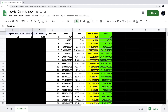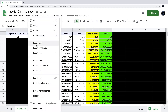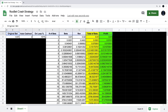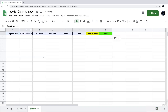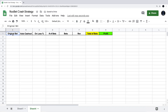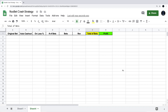First, we're going to copy this top line and bring it over to a new sheet so I can show you how this is done. We're going to paste it over here. These columns are: original bet, auto cash out, on loss percentage, number of bets, bets, revenue, total of bets, and profit.